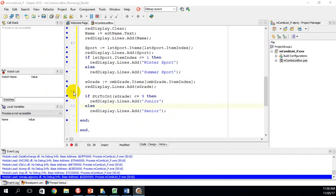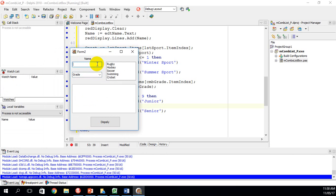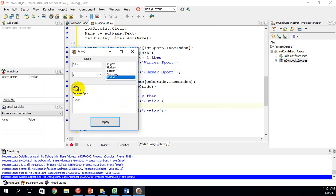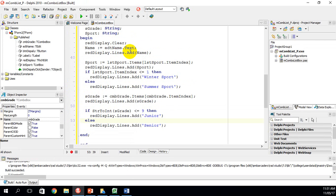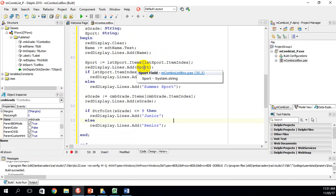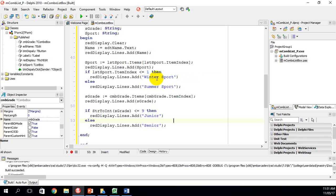The GUI comes up. Typing John, grade 9, cricket shows: John, cricket, Summer Sport, Junior — correct. Changing the grade to 12 shows Senior. Changing the sport to rugby shows Winter Sport. To summarize: we captured the name, displayed it; took the sport from the list box, displayed it and used ItemIndex to determine winter or summer; took the grade from the combo box, displayed it, and used it to determine junior or senior. Thank you.